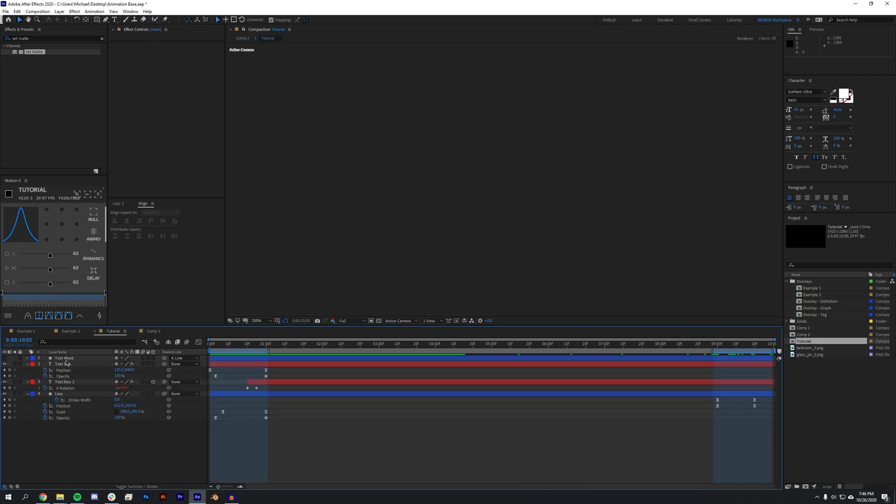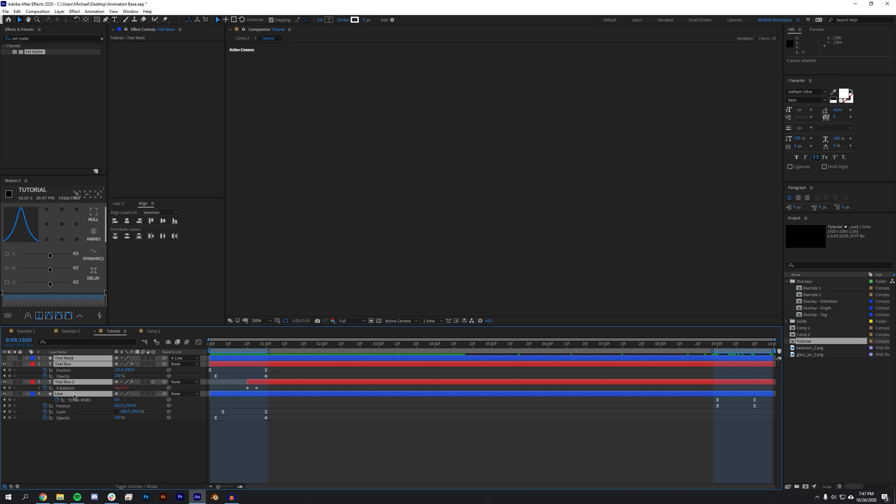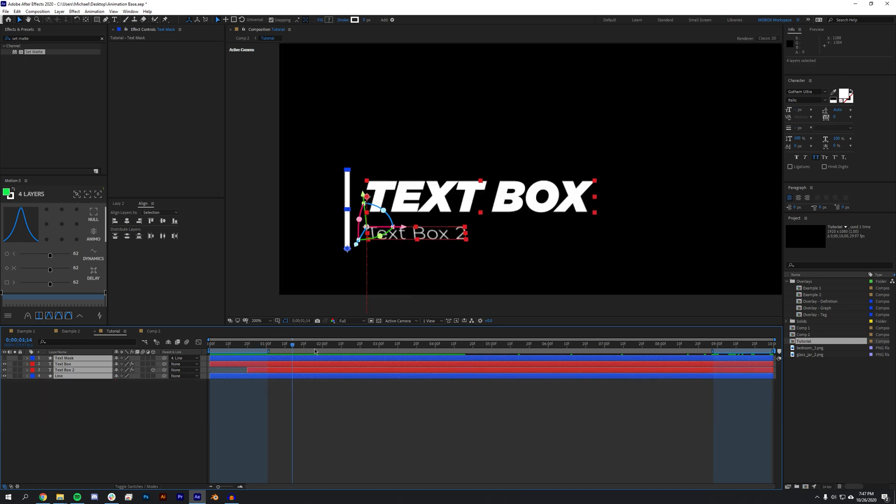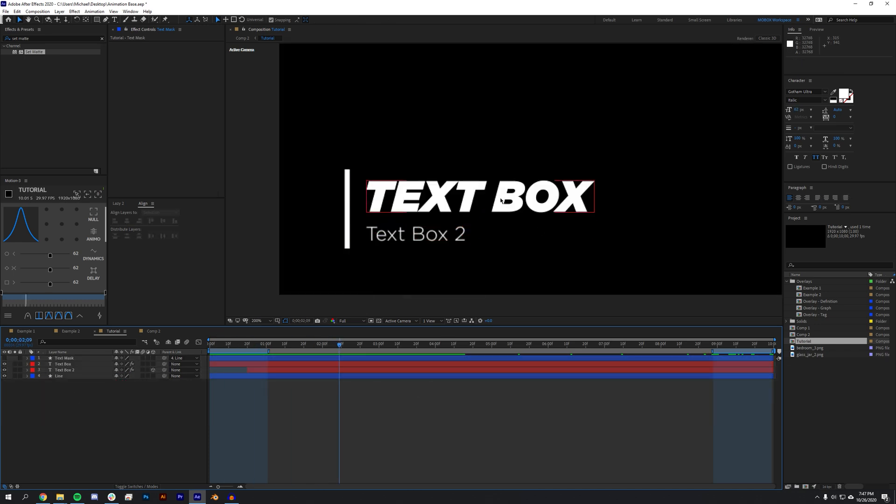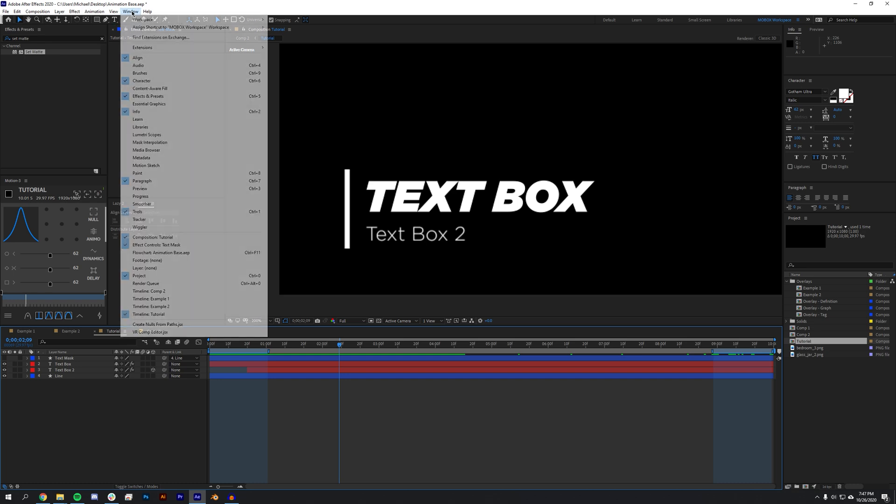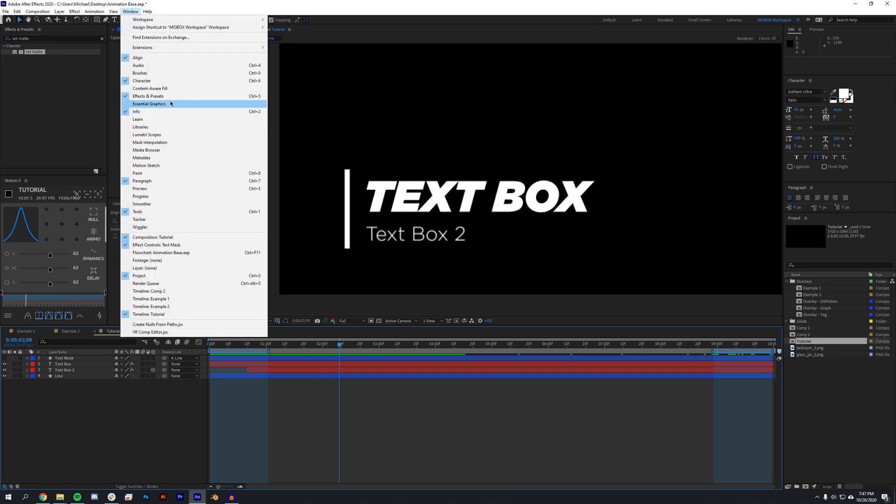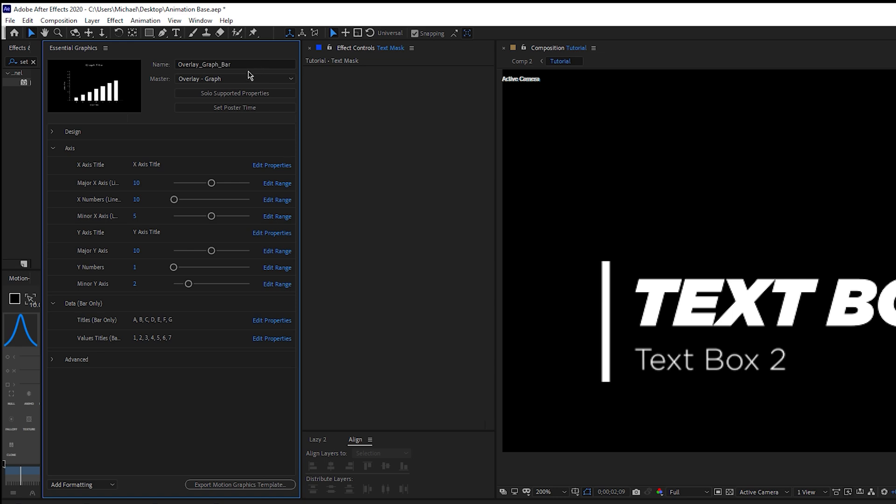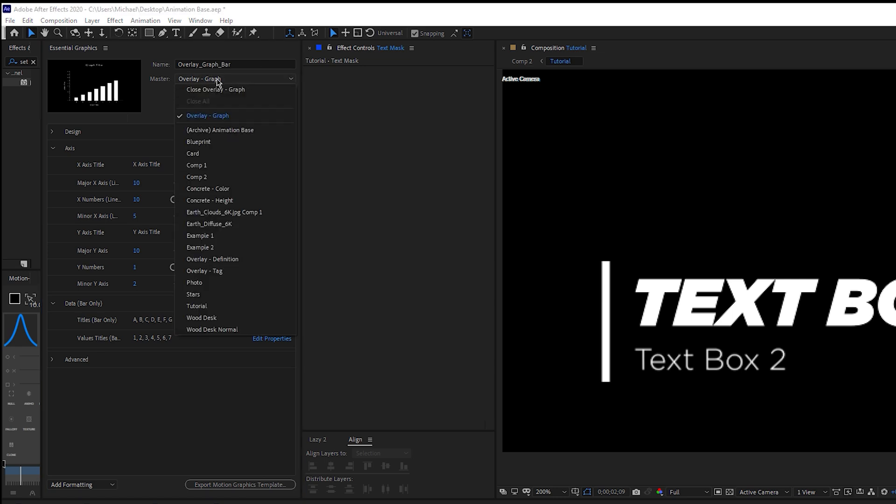Okay, so I want the editor to be able to change the color of the line as well as these text boxes. So I'm going to come up here to Windows, Essential Graphics, and I'm going to come to my Master and select my tutorial.